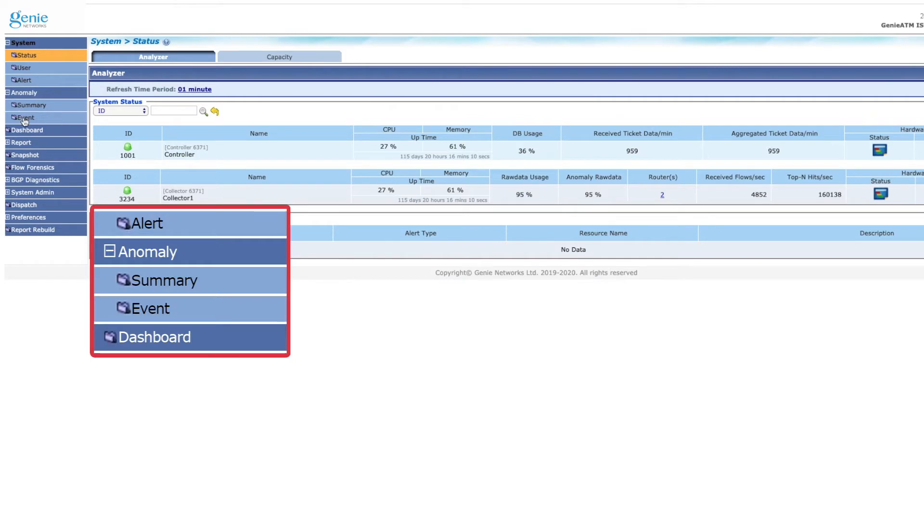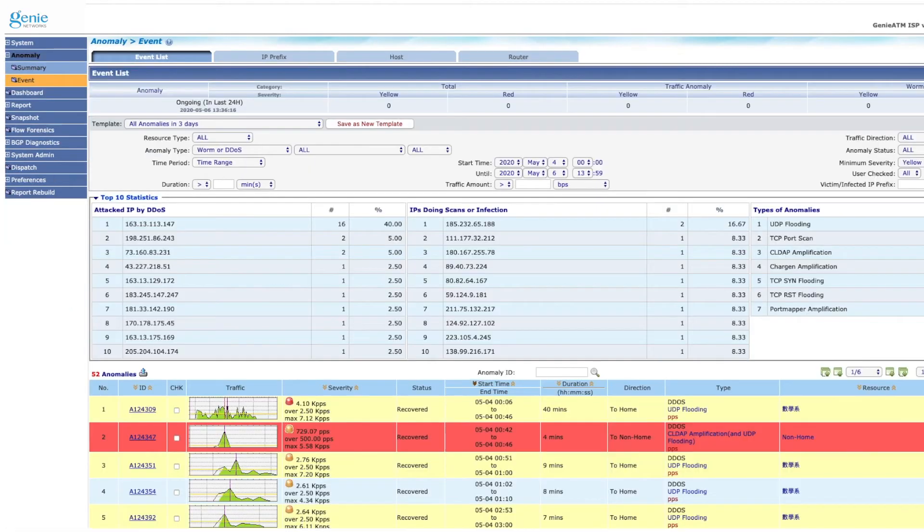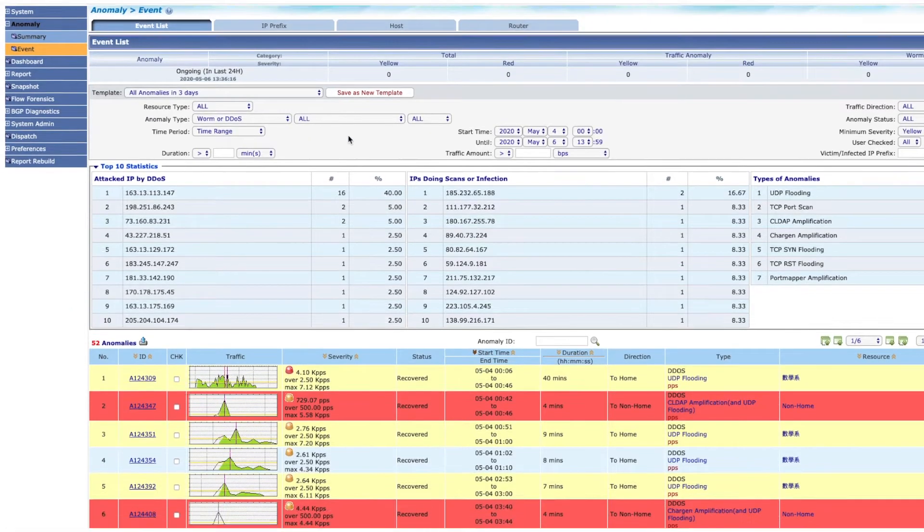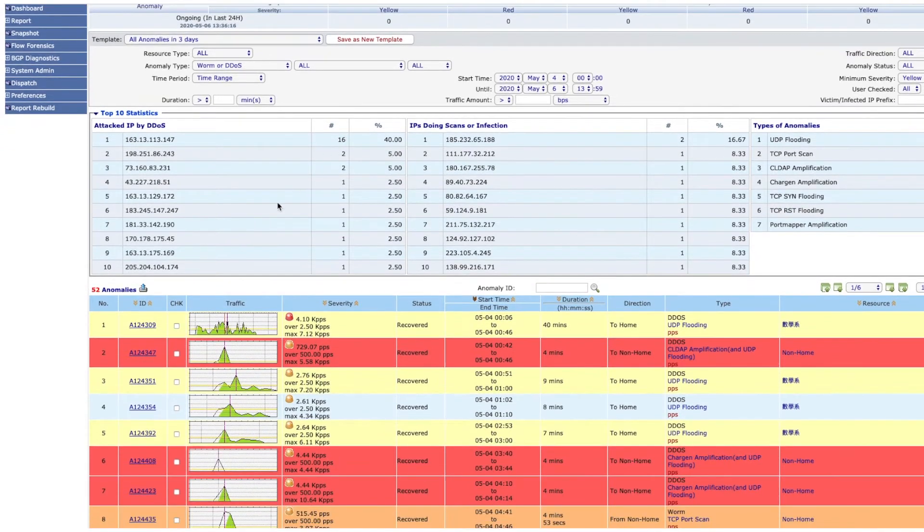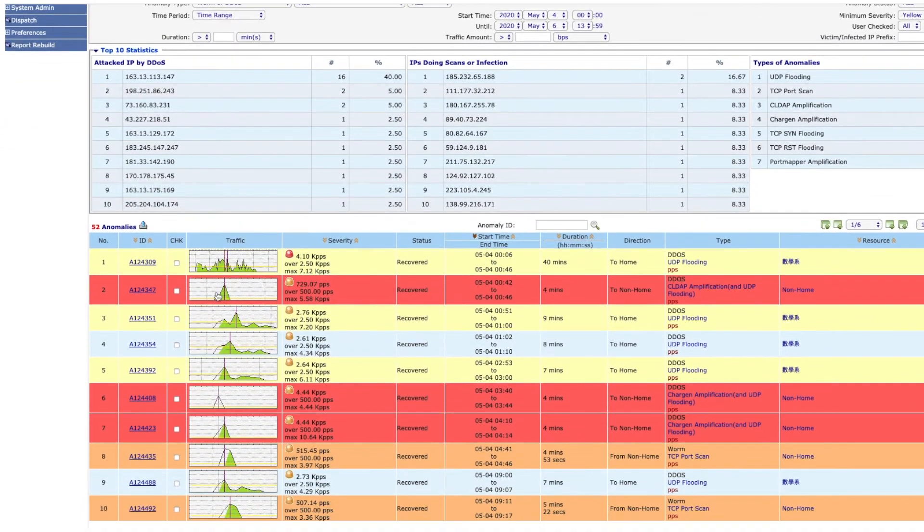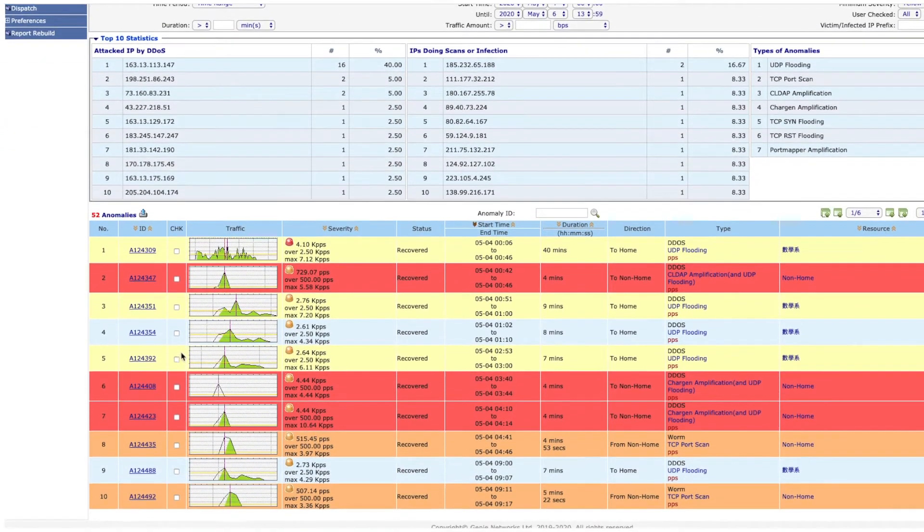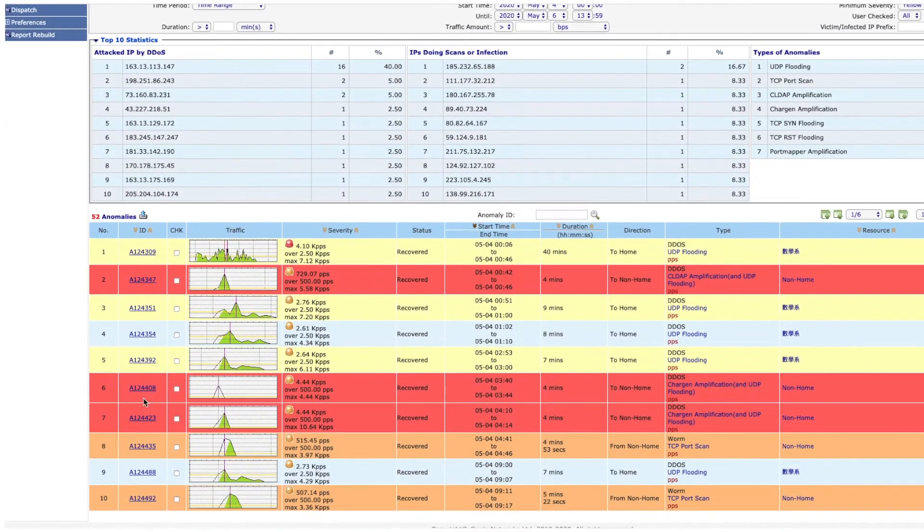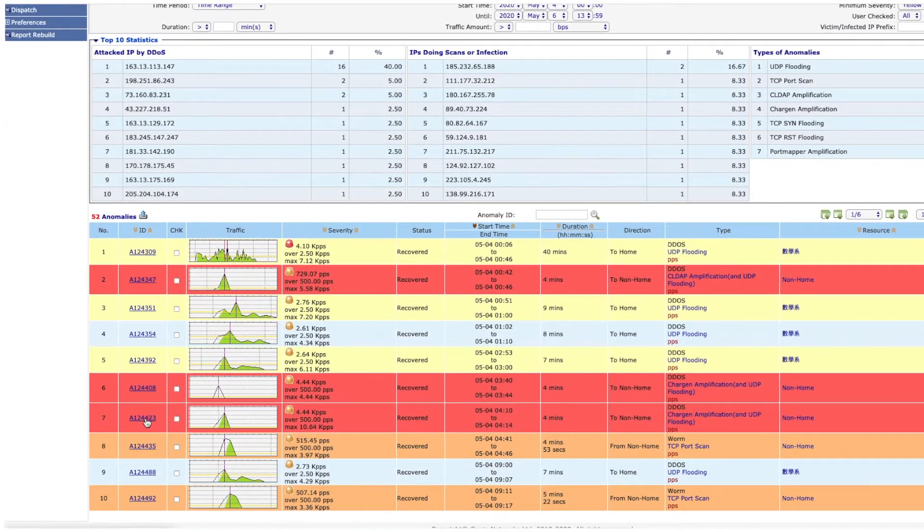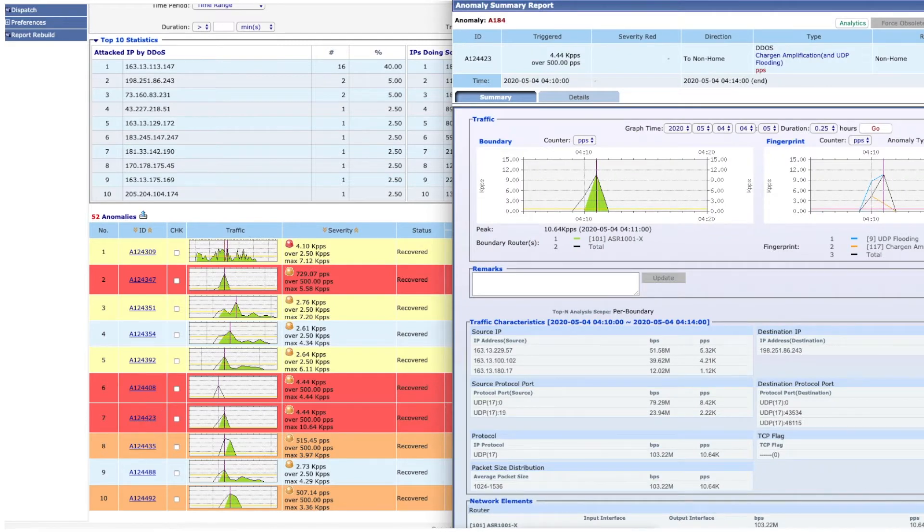All anomaly events detected by Genie ATM are listed on its Anomaly Console page. Click through each event ticket and you will see the detailed report and traffic attributes regarding each anomaly event.